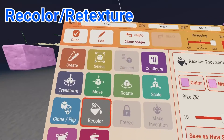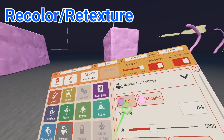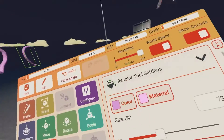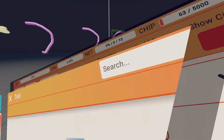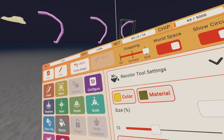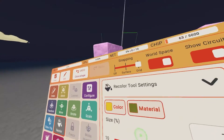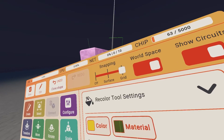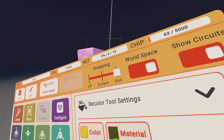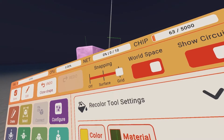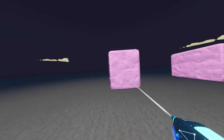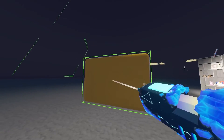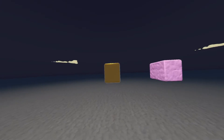Next up is the recolor tool. You can see the settings here - this is how you get your colors and materials. I'll make it yellow with a shiny metal material for a gold color. The size setting controls your texture size - depending on how big or small it is, it affects how it reflects. Select your options and boop - now it's recolored.